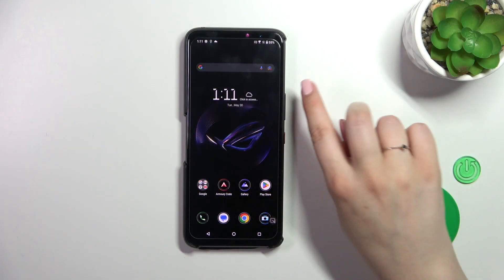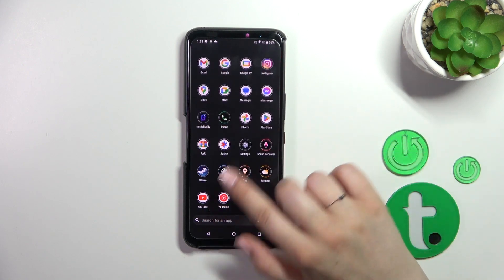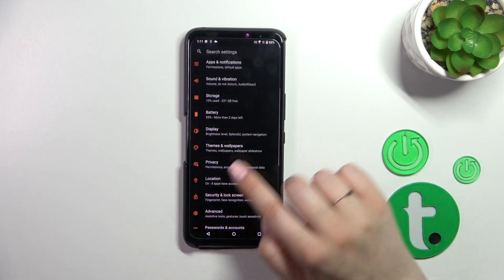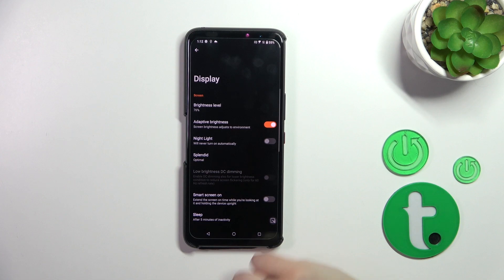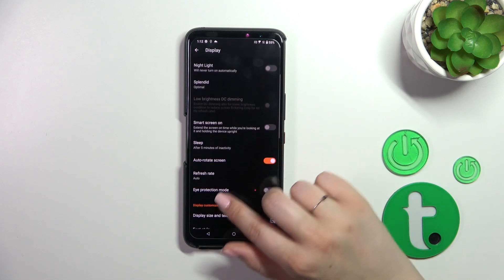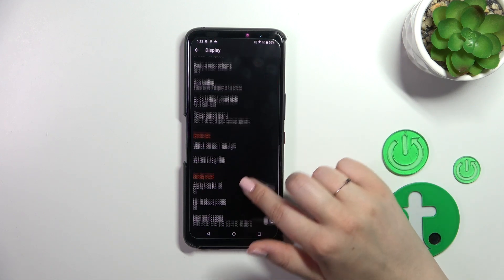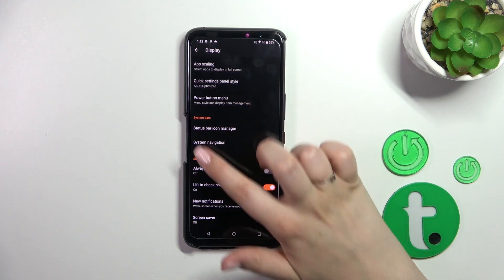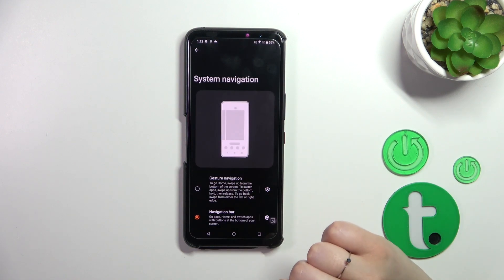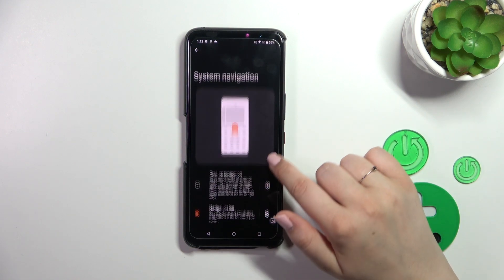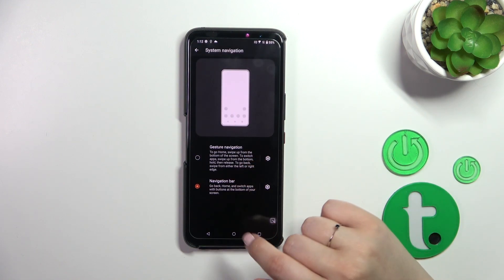First of all, we have to find and open Settings. Let me find them — and here, let's tap on the Display option. Now we have to scroll down until we find System Bars, and here we have to tap on System Navigation.